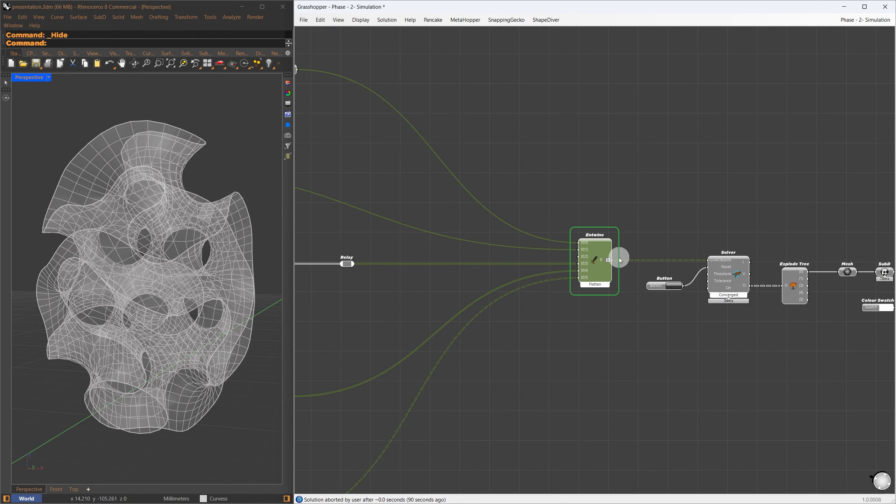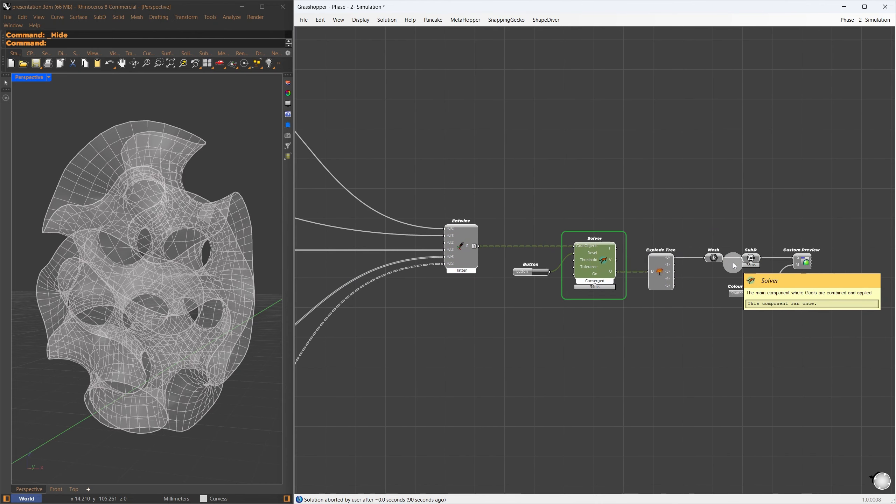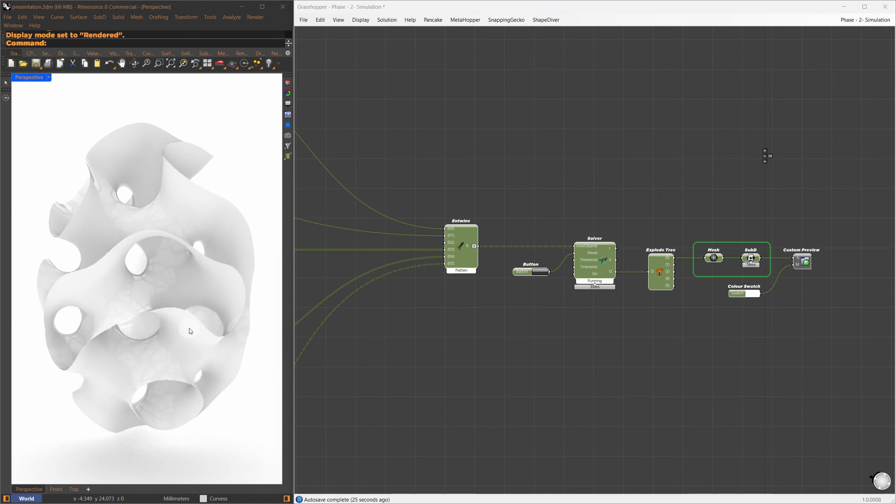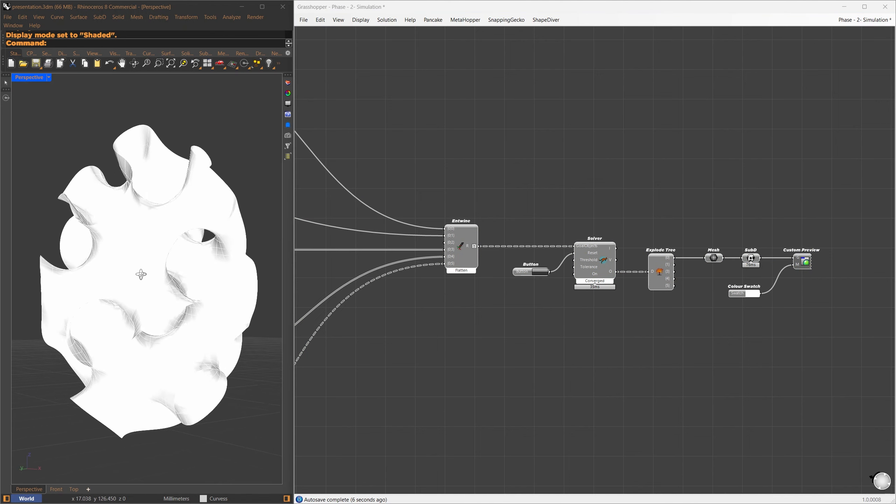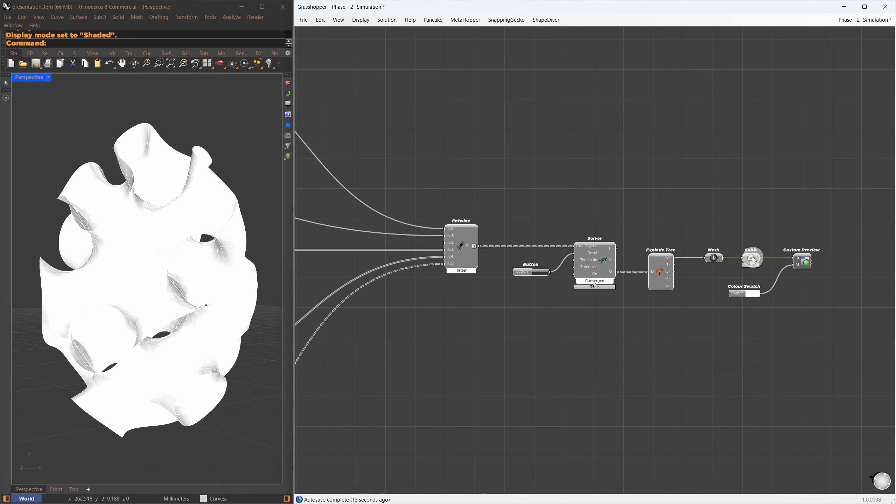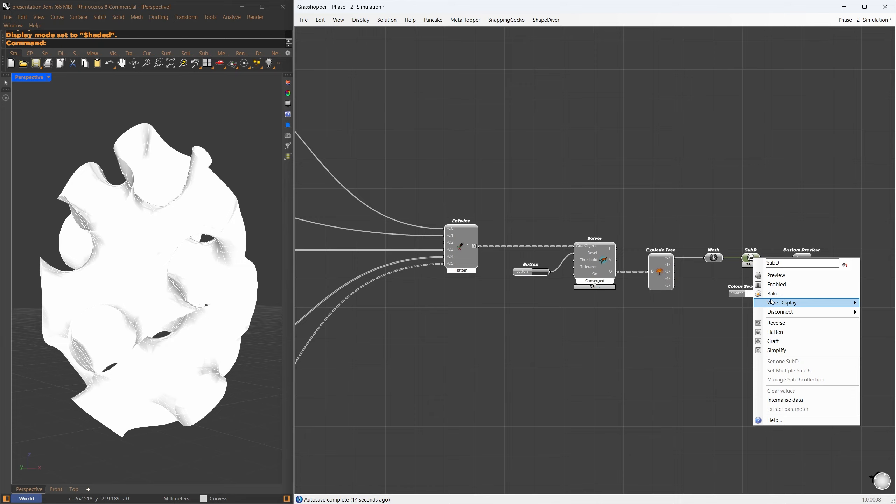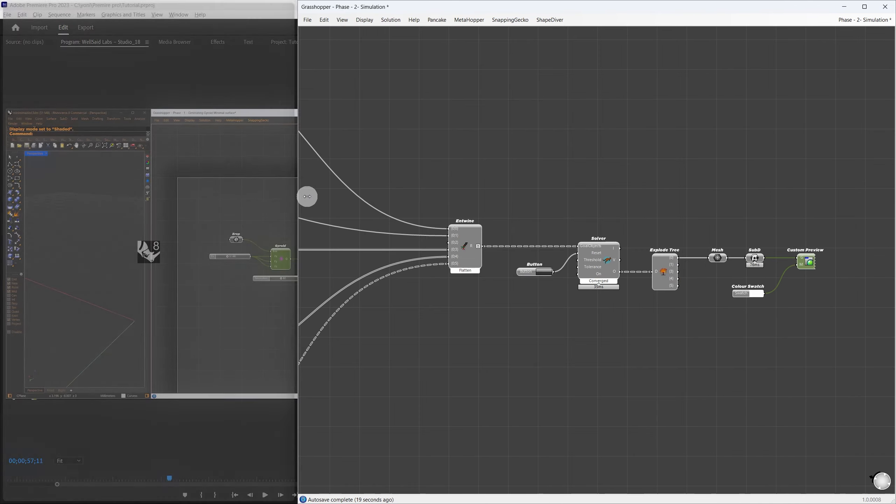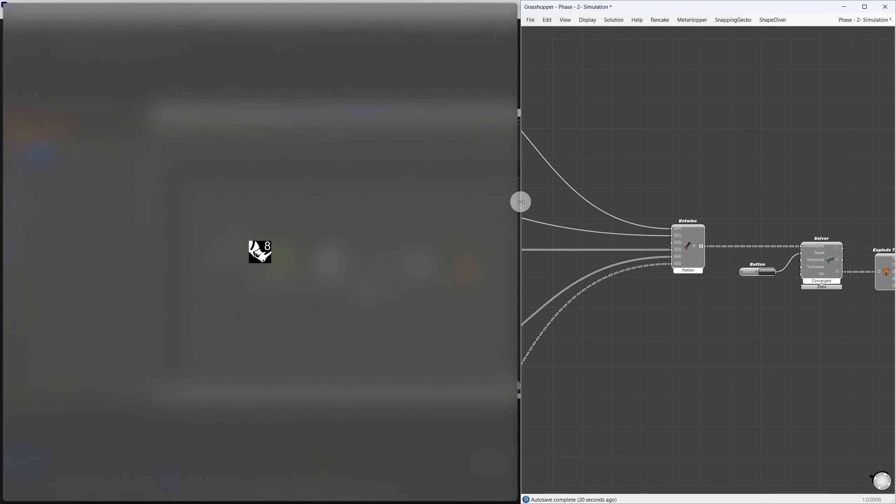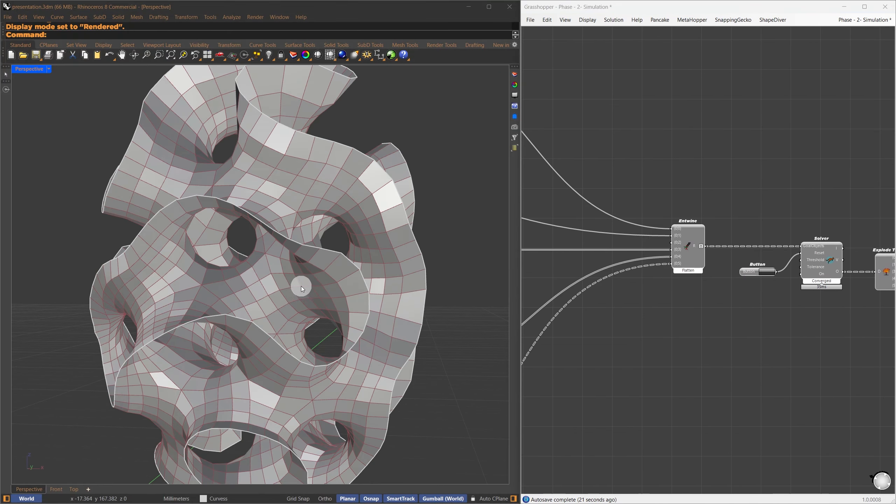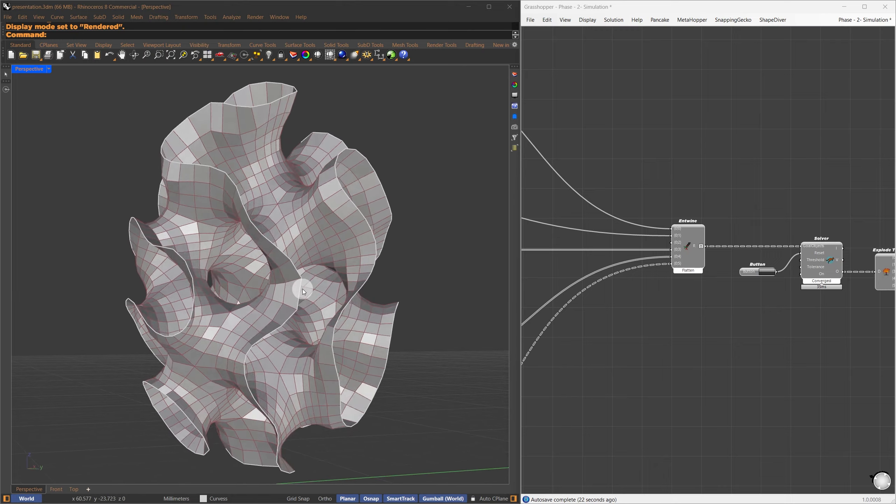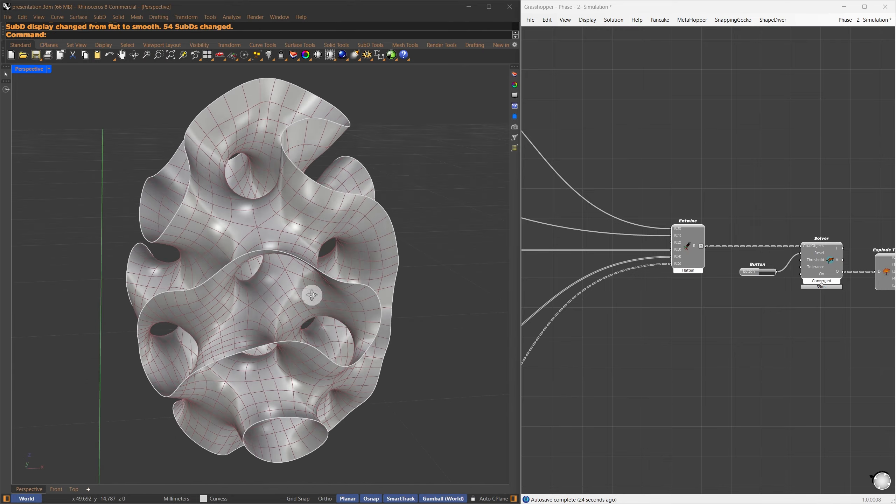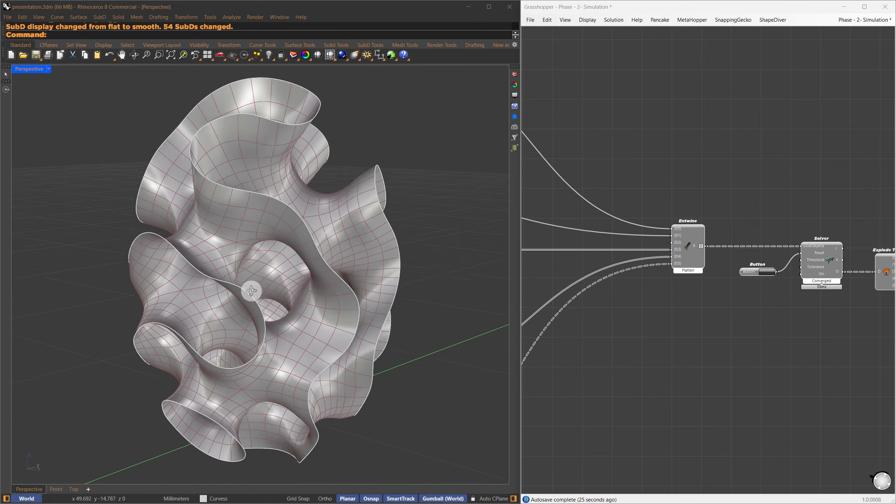For this, I reference the naked edges from Rhino, extracted the control points using the discontinuity component, and then used those points to create an interpolated curve. These are the points we want to keep on the curve, which comes from the naked edges.